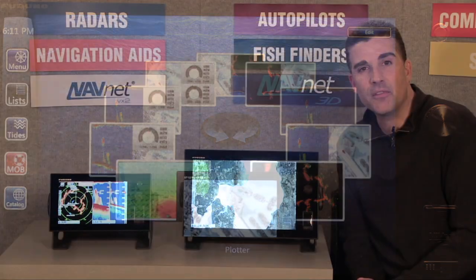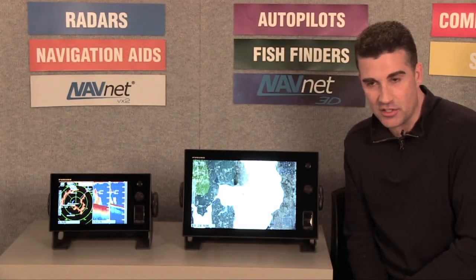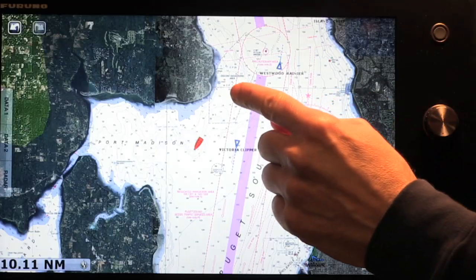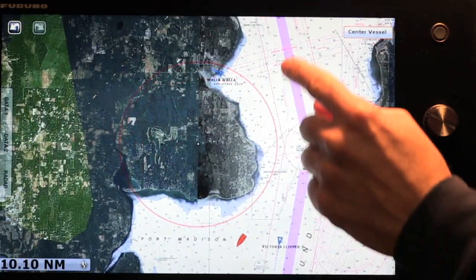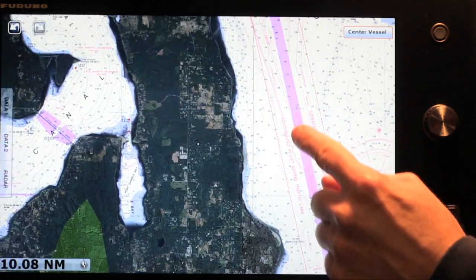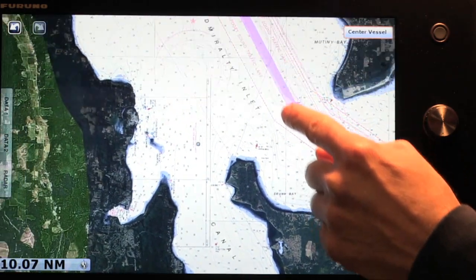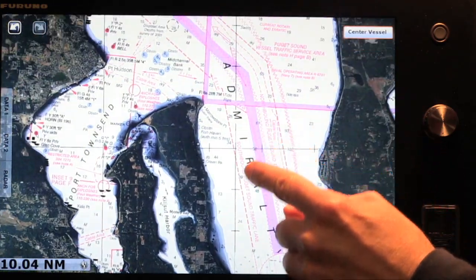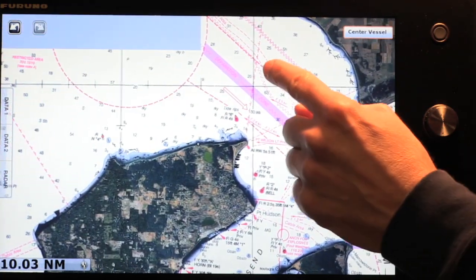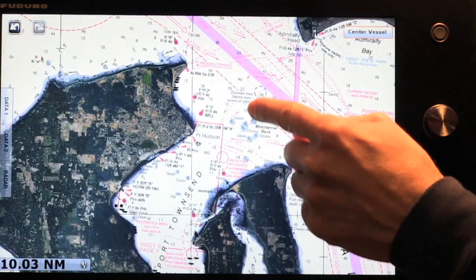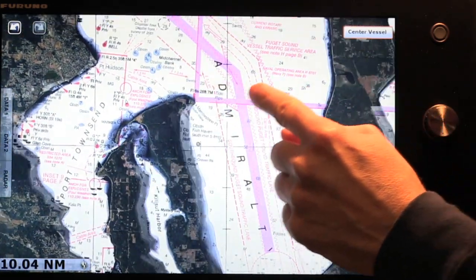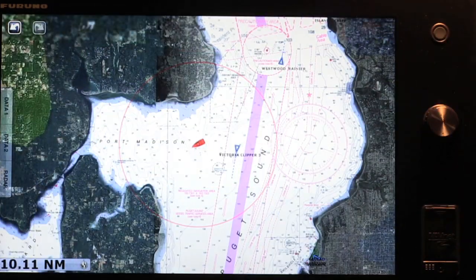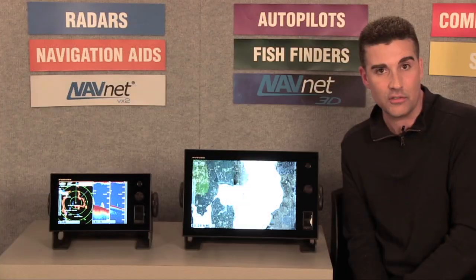Now let's take a look at a couple of the touch gestures that are available within the system. The first one is a very simple panning or scrolling of the chart. All I need to do is place my finger on the screen, and I'm immediately scrolling or reviewing the chart data and satellite photo imagery on the display. You'll also note that we've incorporated our very exclusive Time Zero technology, which provides for instant redraw and no delay of the chart refresh on the screen. If I would like to return to my vessel position, I simply hit Center Vessel, and you'll see that the system snaps me back to my vessel in the center of the display.